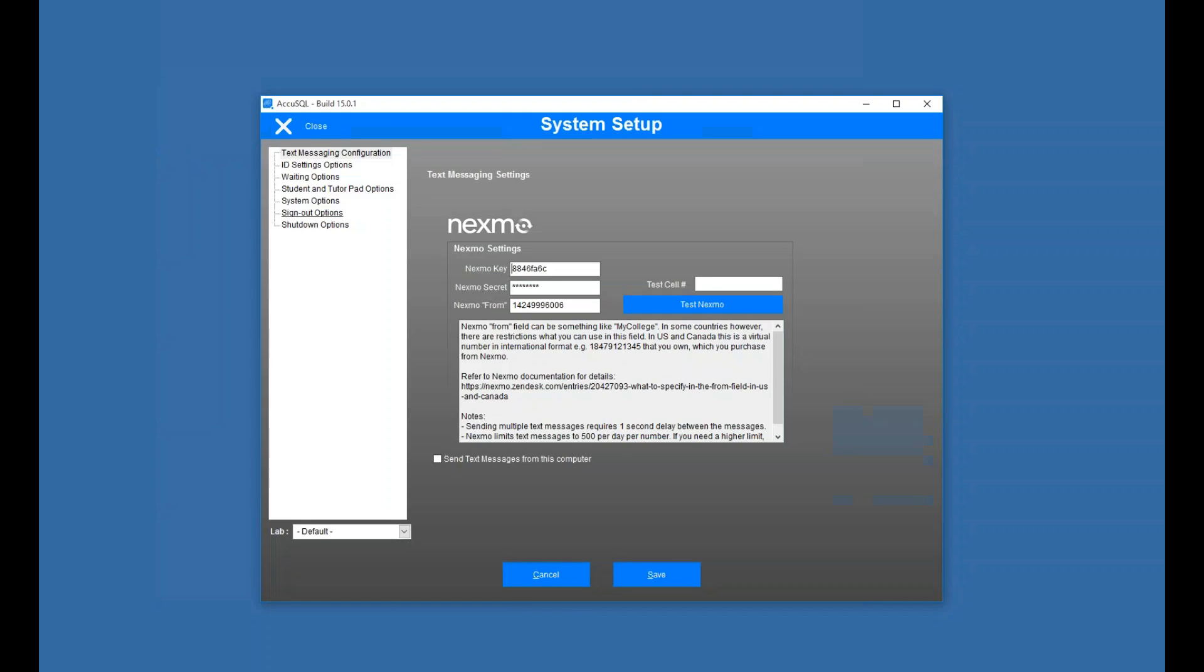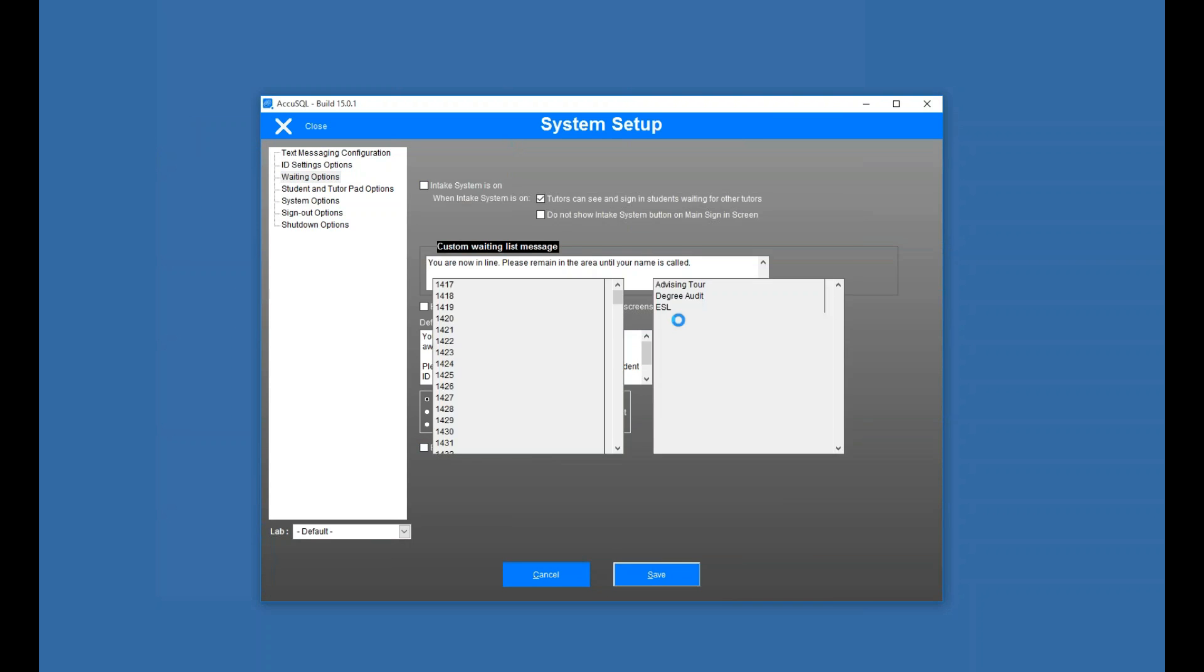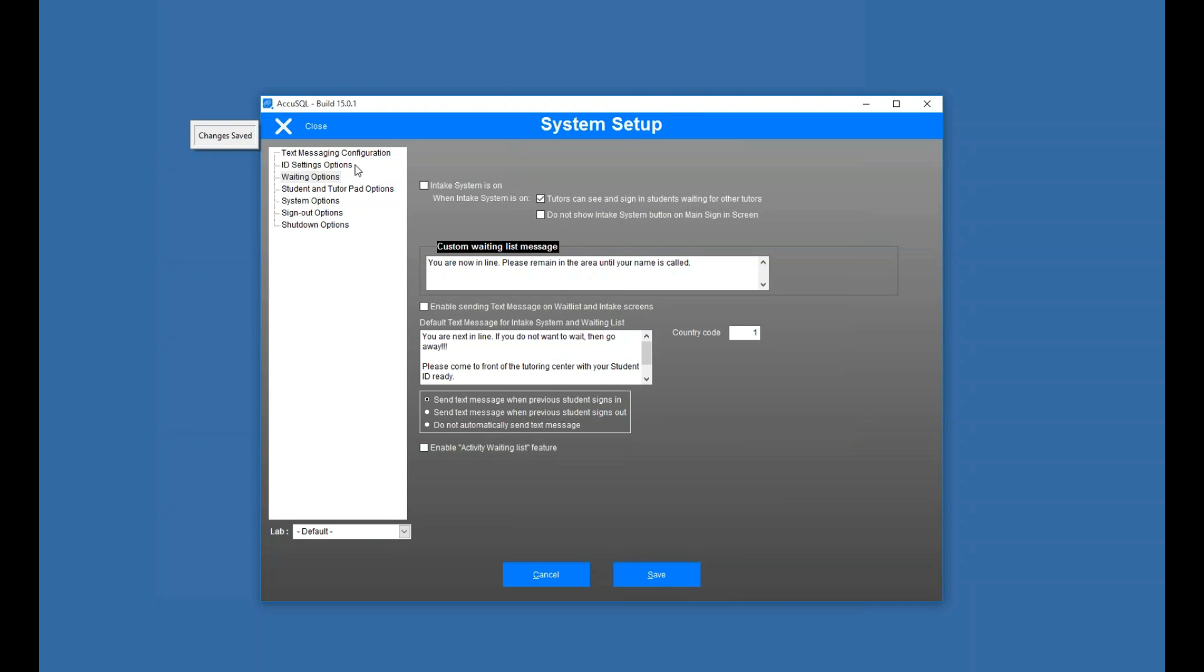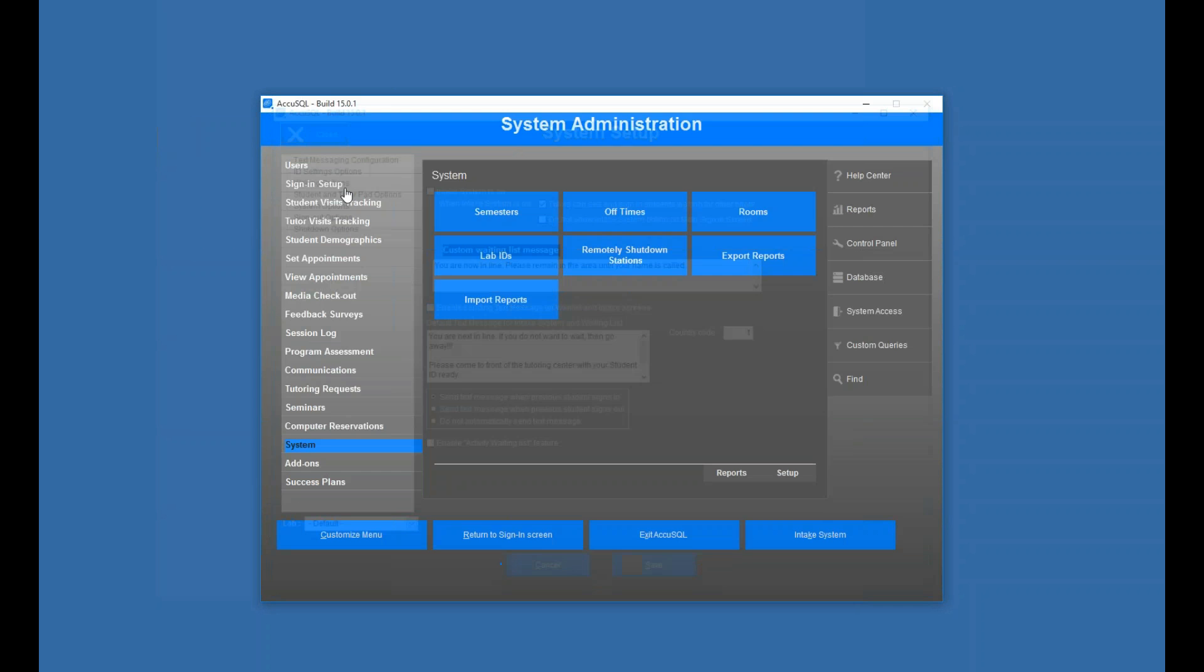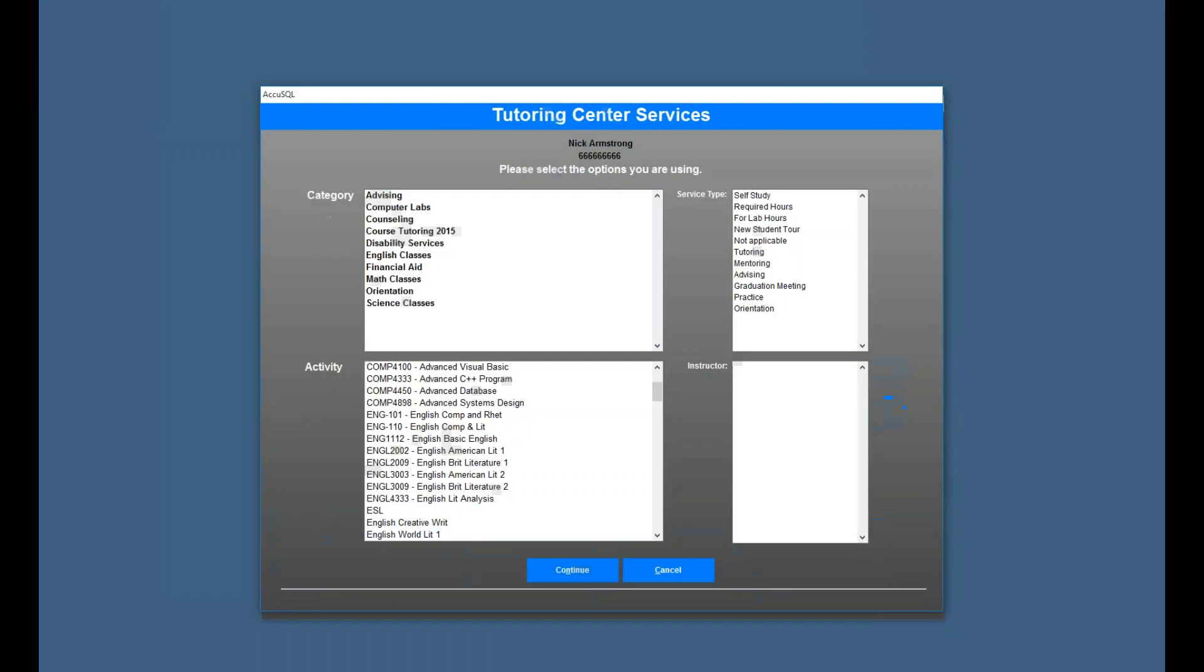And find is a very helpful tool, by the way. And it looks like I have activity waiting list. I'll turn that off, too. Back to sign-in screen. Enter a student ID.